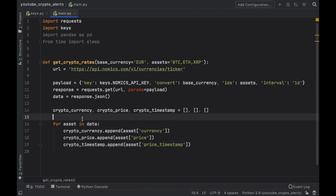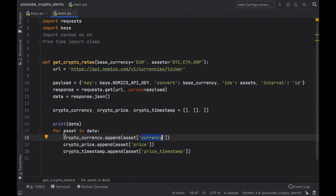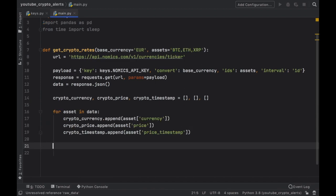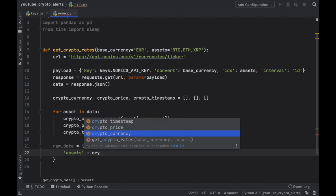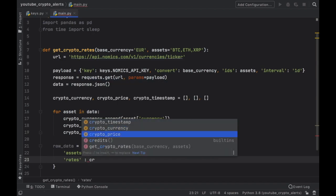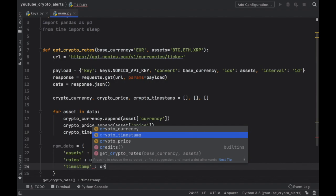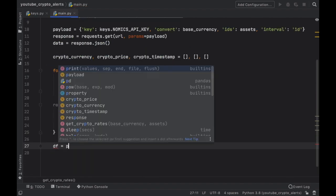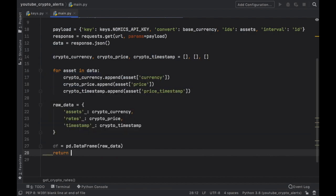If you're confused about where these values come from, you can just print the data and run the program — this will give you the entire JSON so you can see all the keys you can reference. Next we convert this to raw data by creating a dictionary with key 'assets' mapped to the cryptocurrency list, 'rates' mapped to crypto_price, and 'timestamp' mapped to the crypto_timestamp list. Then we create a DataFrame equal to pd.DataFrame with our raw data, and the function returns this DataFrame.